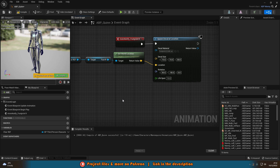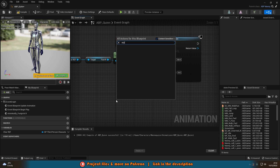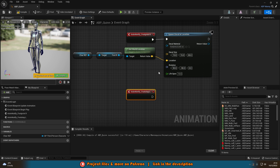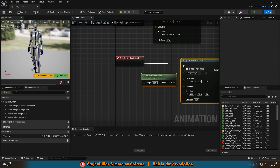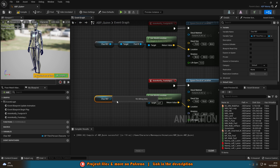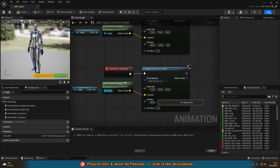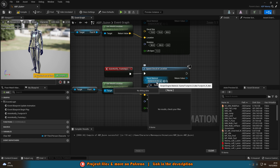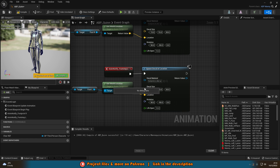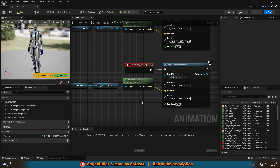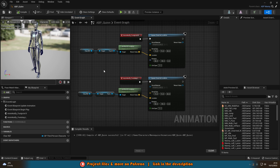Finally, do this again for the left footprint: Anim Notify Foot_L, then the same Spawn Decal at Location setup — get World Location from the Character Reference but this time get foot_L instead of foot_R, and change the decal material to footprint_L instead of R. Compile and save — this should now be everything working perfectly. Hit play and we should see footprints spawning when we start walking.